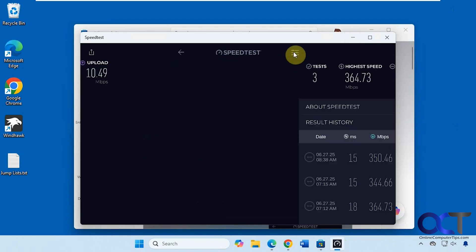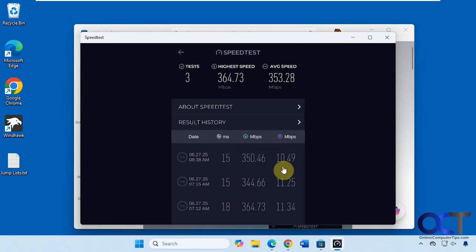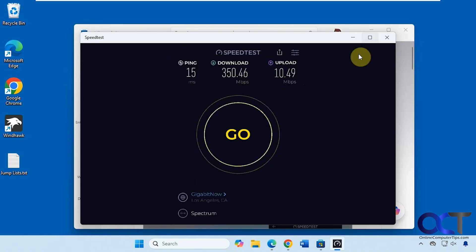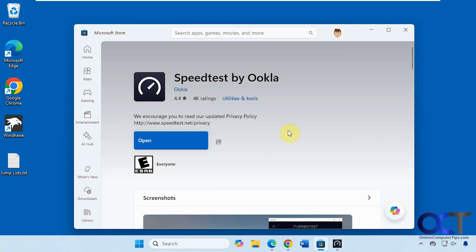And if you click here you can see all of your results from your previous tests. Alright, so to summarize: if you're not getting the results you think you should be getting while using a web browser, you could try out the Speedtest app itself, or you could also try out the command-line interface and see how that works for you. Thanks for watching and be sure to subscribe.